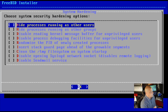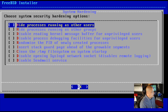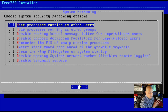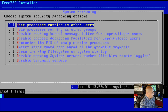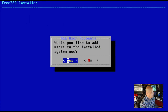Choose system security hardening options — this makes your system more secure and privacy oriented, so certain users can't see the processes your user is running, things like that. I don't need any of this in a VM though, so I'm just going to click OK.